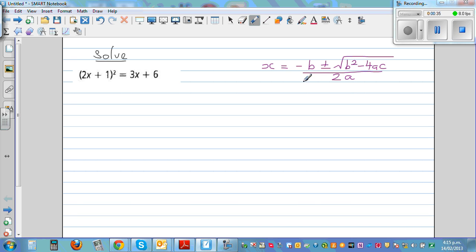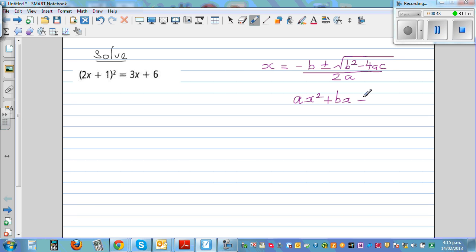To find a, b, and c, we have to write the equation in standard form, which is ax² + bx + c = 0. So the first step is to write it in standard form if it is not already.